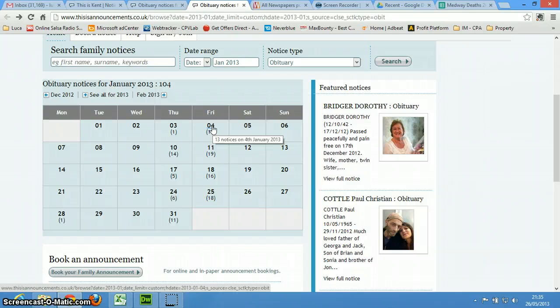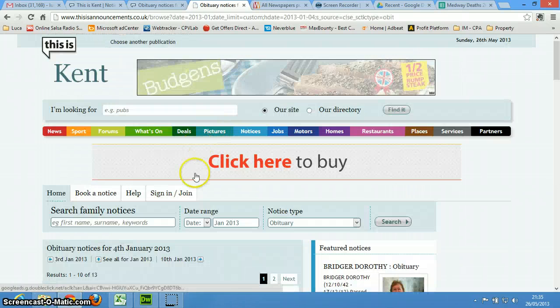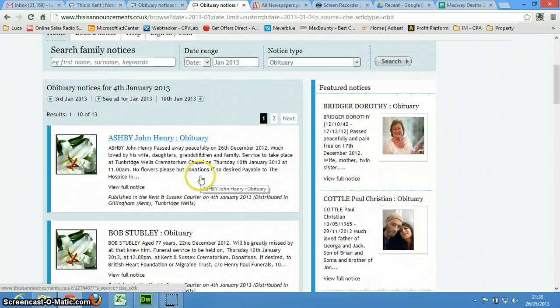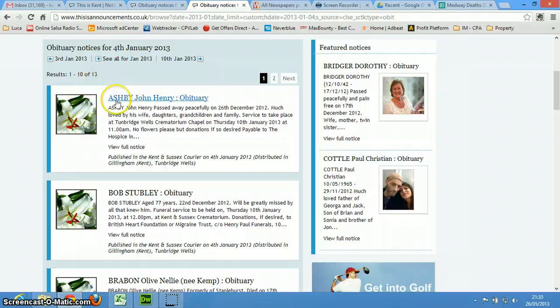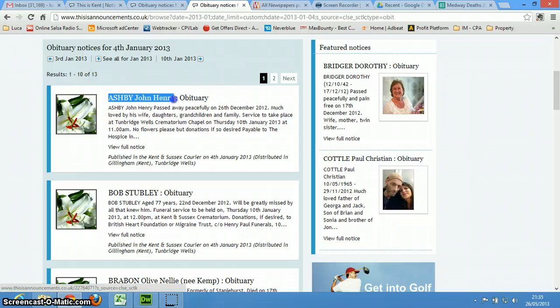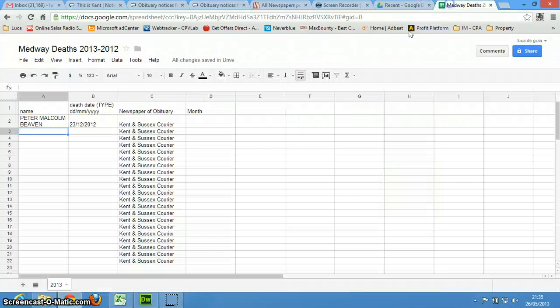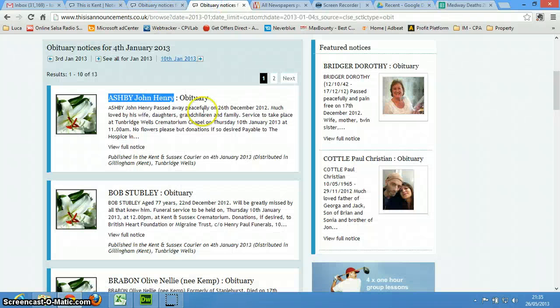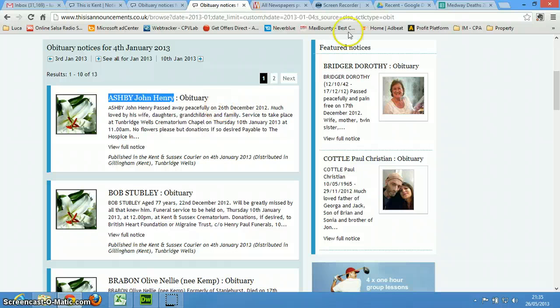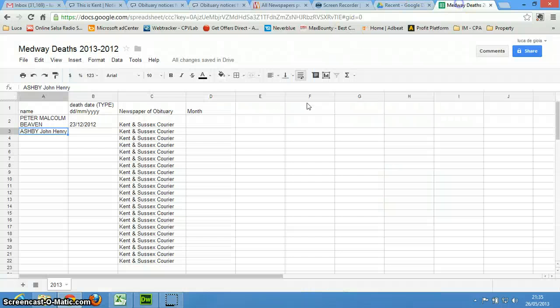So now I go on the 4th, and there are these 4th, so it's John Ashby, so Henry, again, copy, and I think it is this one, and 26 December 12, so I'm just going to type it in.